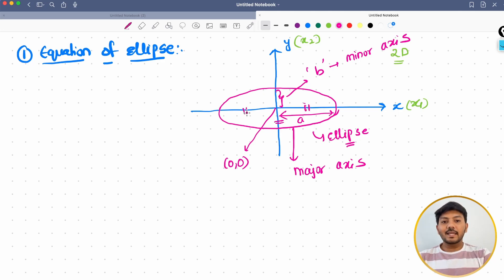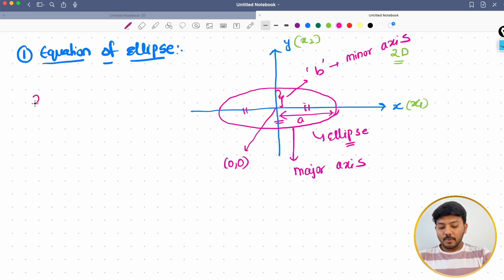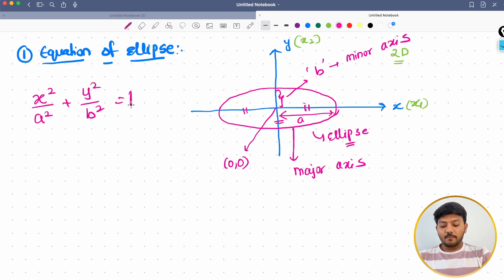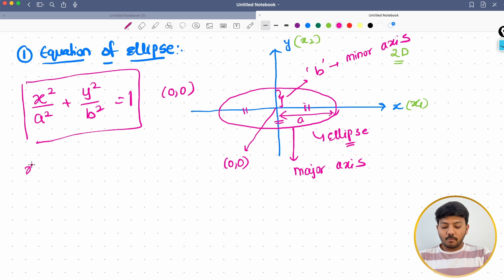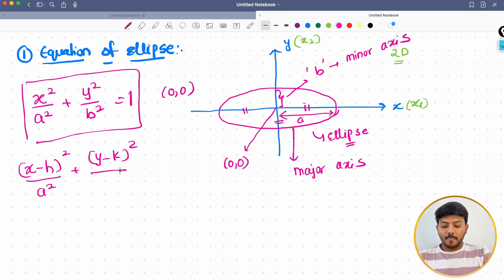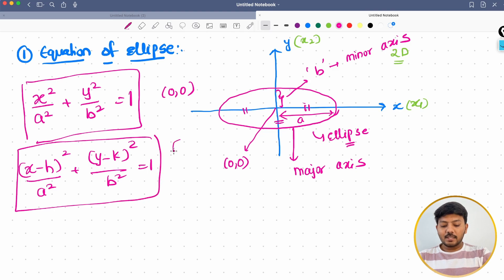Let me tell you the equation of an ellipse — we are not going to derive it, just use it. The equation is x²/a² + y²/b² = 1 when the center is at (0, 0). And if my center is at (h, k), then my equation would be (x − h)²/a² + (y − k)²/b² = 1.